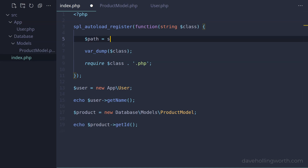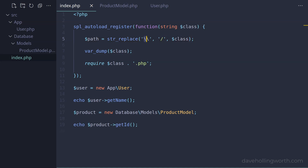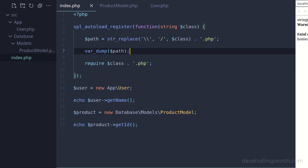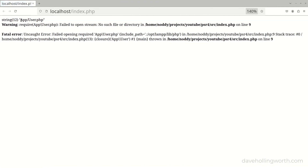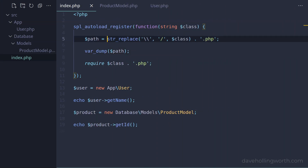So in the autoload function, let's create a path variable, and use the str_replace function to replace any backslash characters with a forward slash. Note that we have to put two backslash characters in order to match a single backslash - the backslash is an escape character, so normally a single backslash has special meaning. Putting two like this will just match any single literal backslash character. Let's also append the .php extension to the end of the path variable. Then instead of printing out the class, let's output the path variable. Running this, we still get the error, but now we get a valid path to the class file. The only thing we need to add is the source folder - let's do that at the start of the path variable.